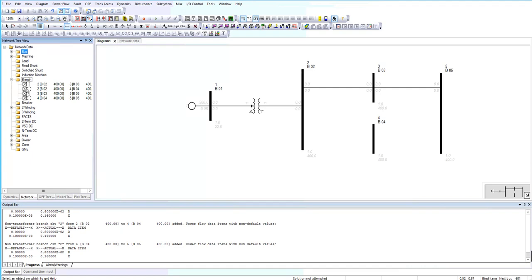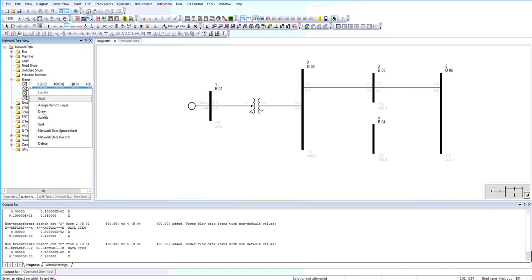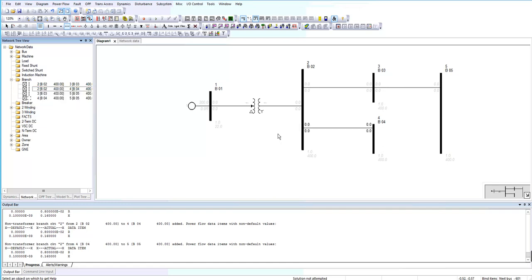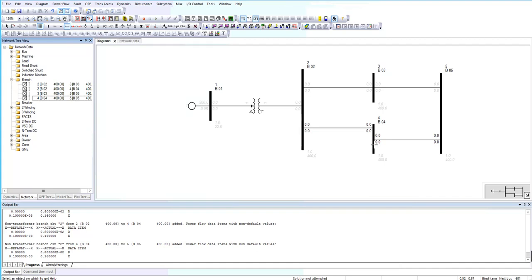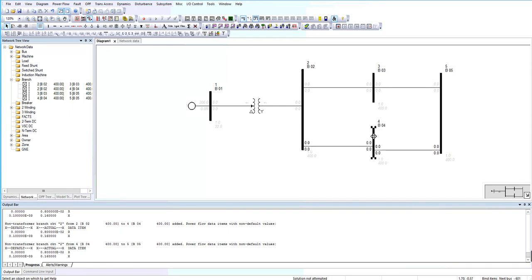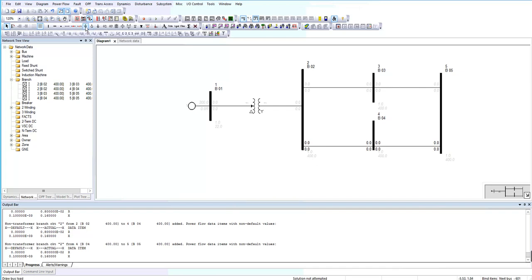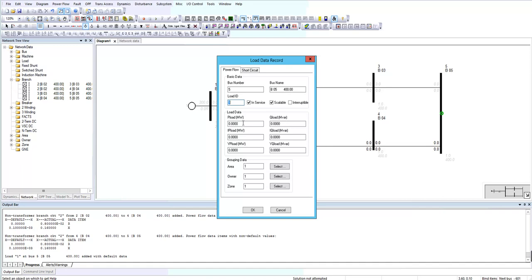So you can go to network tree and go to branches and select, right click on the specific branch between bus 2 and 4 and choose draw, and it will be automatically added. I want to add a load to bus 5. It shows a load by arrow symbol. You can add a load here.